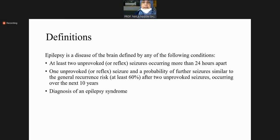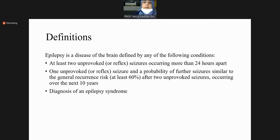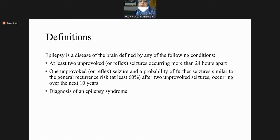Unprovoked seizure means that any temporary condition — for example, hyponatremia, hypoglycemia, hyperglycemia, head trauma, or bleeding inside the head — these temporarily irritate the brain and can lead to seizures. You do not call these provoked conditions 'unprovoked' and you do not label them epilepsy.